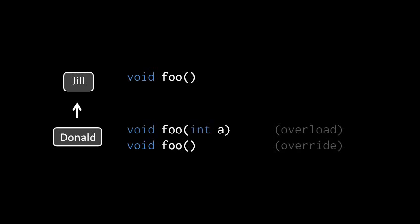But an override has to have not only the same parameter list, but also the same return type. So if in Donald we were to define a method foo with no arguments, but give it the return type char, then the compiler would reject this. If you change the return type, it's no longer a valid override, and the class Donald can't have both a method foo with no arguments that returns void and a method foo with no arguments that returns char.